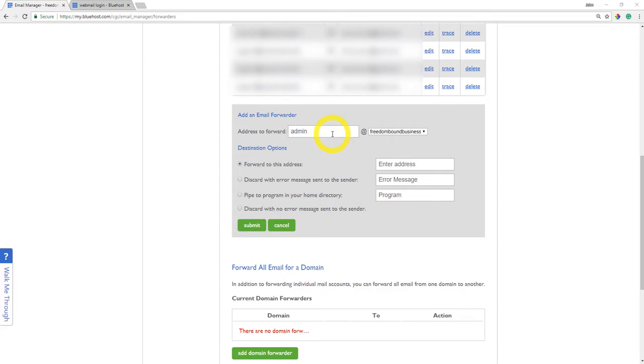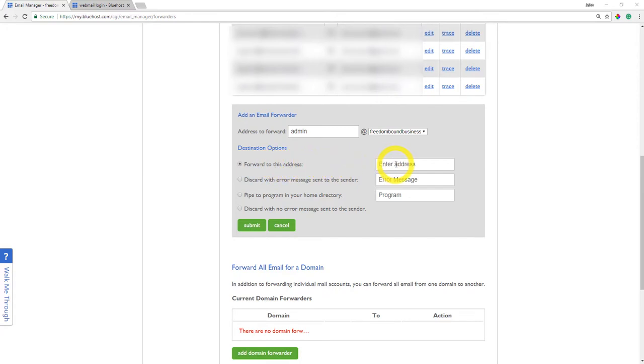This could be admin or Joe or whatever you called it. Then have this bubble selected here, forward this to address, and here's where I would put my personal gmail address, for example, and click on submit.